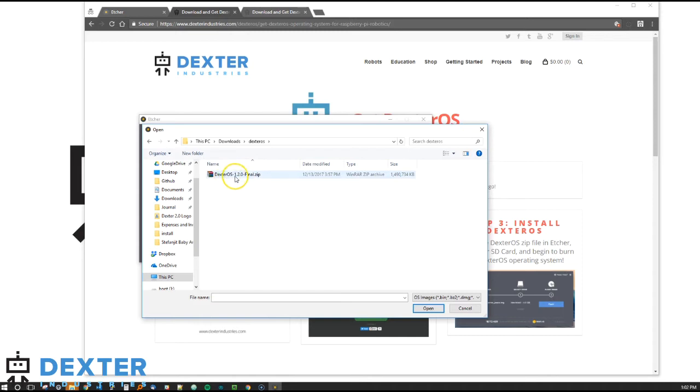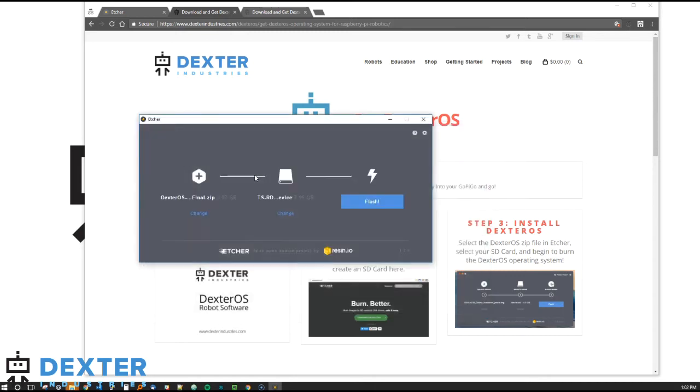In this case, it's Dexter OS 1.2.0. Yours may be a later version, but I'm doing this December of 2017.